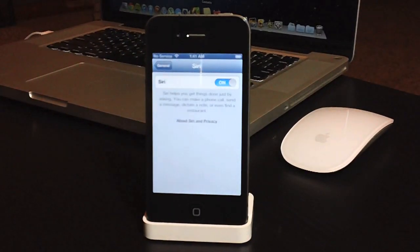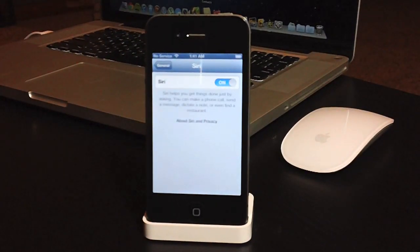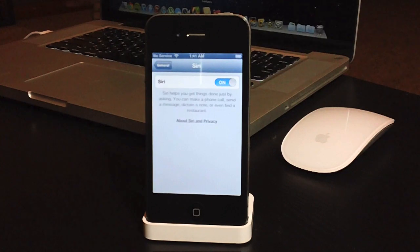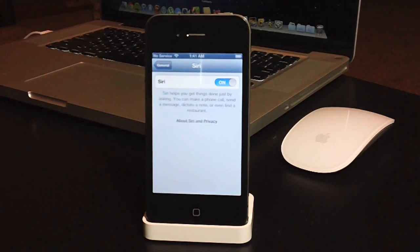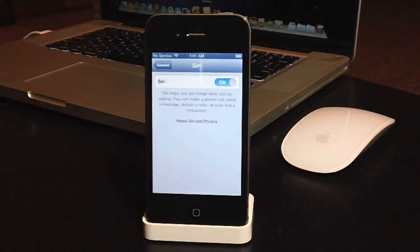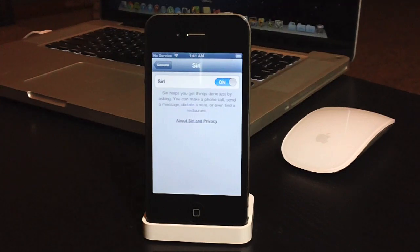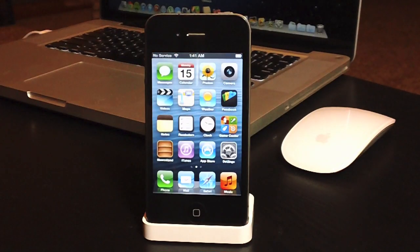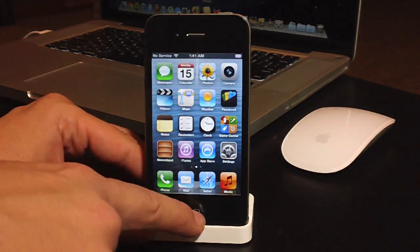Remember, this Siri port is in beta, so it's not perfect yet. And as soon as the official release is out, I will do a video on that as well. Just keep in mind that this is beta, and it is not perfect yet. But it does work. And now we can go ahead and test out Siri.